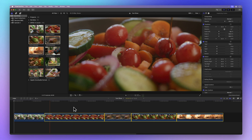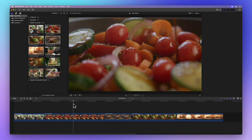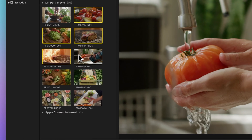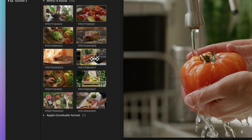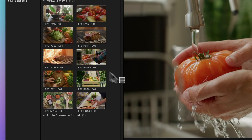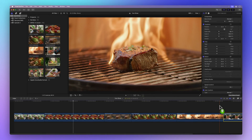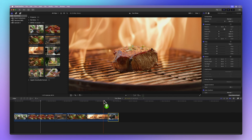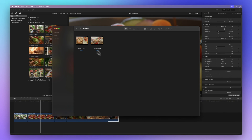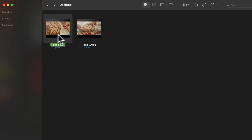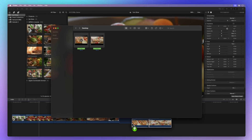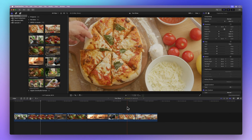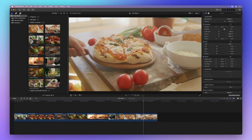Now if you just need a part of a clip, select a range by dragging across it in your browser, then drag that part into your timeline. You can even drag files straight from your Finder into your project — just find the file you want and drop it into your timeline. Plus, when you add a clip to the timeline, it pops up in your browser too.